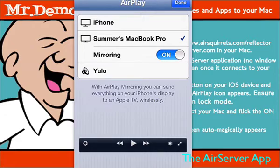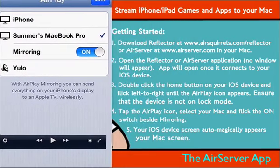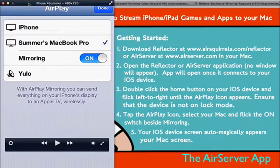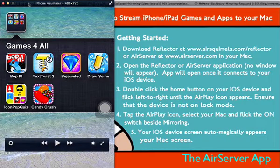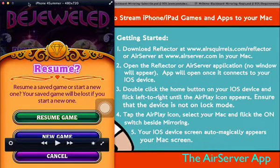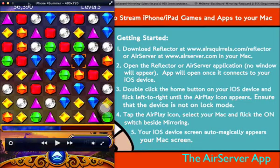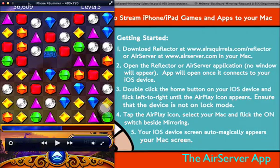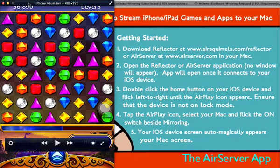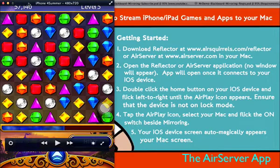Now we just drag this a little to the left so you can see the tips on the right side. I'm now tapping on the iPhone 4S. So we try another game like Bejeweled — another popular game. The screen is not as crisp as in Reflektor, but still not bad. You can hear the audio and see the game from your Mac.